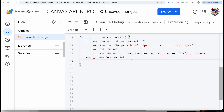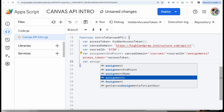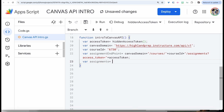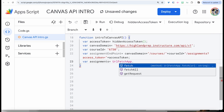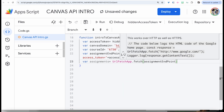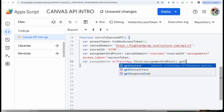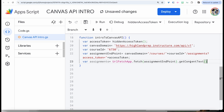Now we're going to make a request. I'm going to use the UrlFetchApp that we talked about previously, and call .fetch(). We pass in that assignment endpoint. After making the request, we want to call .getContentText(). This is going to get the response as text for us — not a bunch of numbers in a list — so it's going to look a lot better.